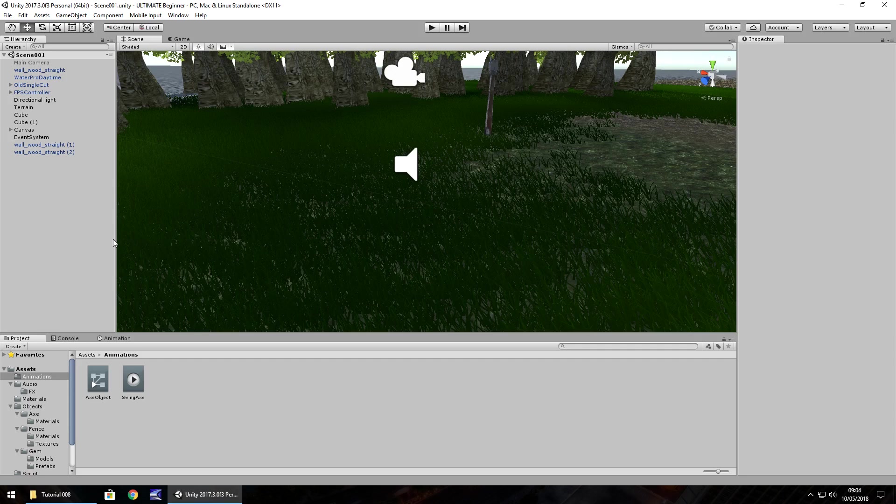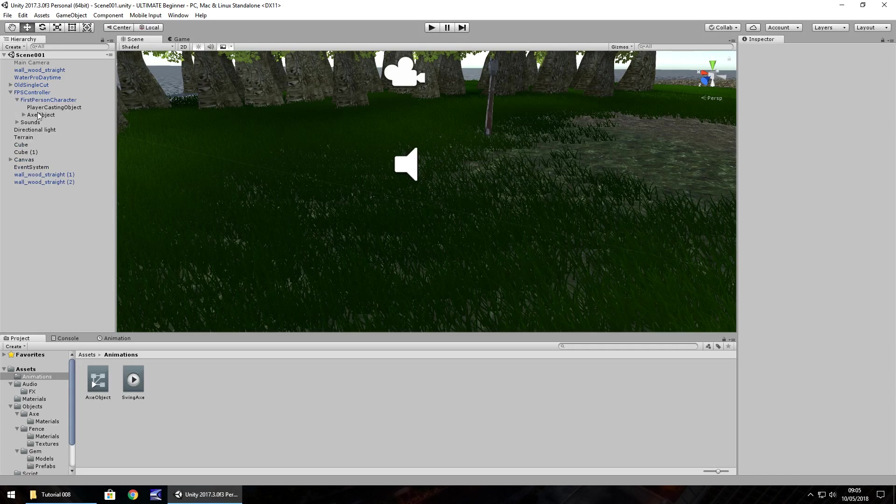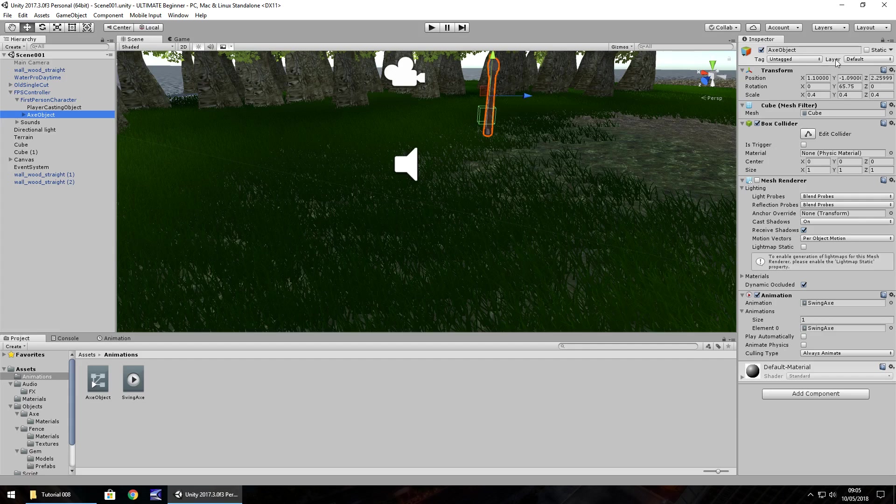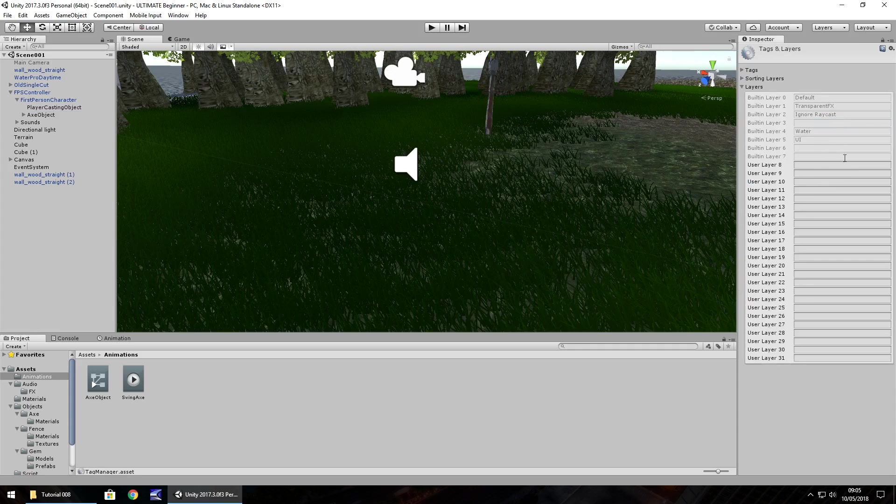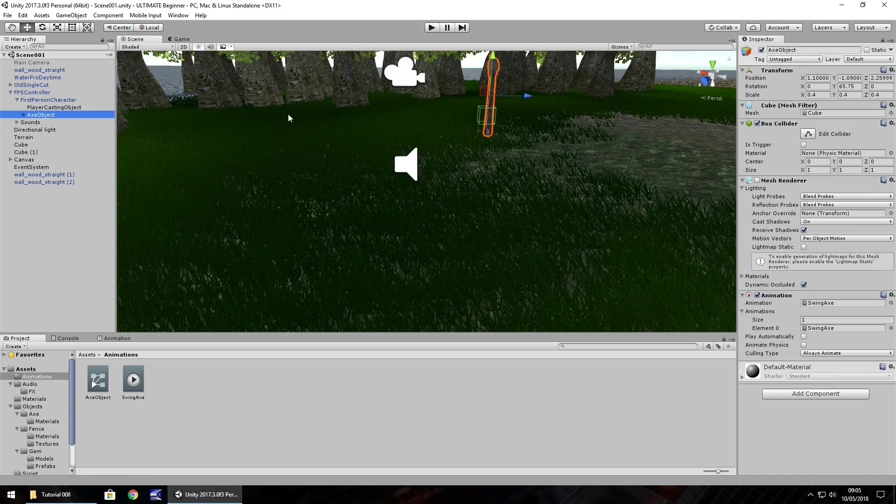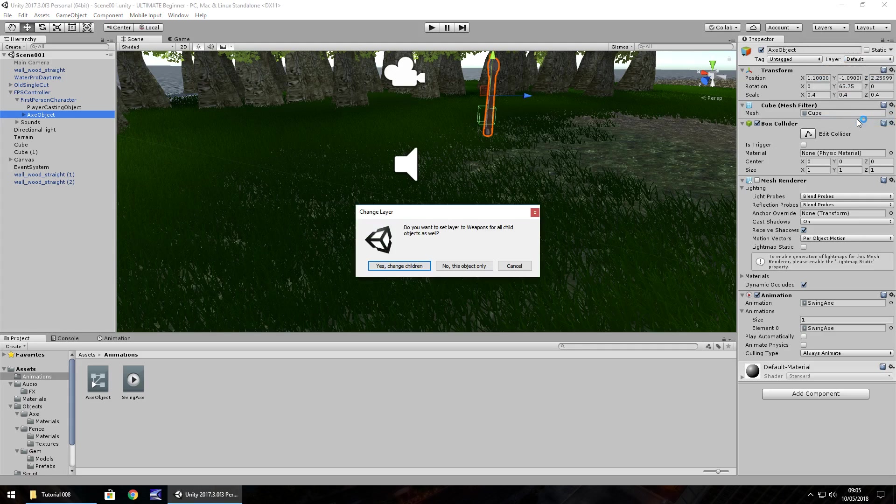Layers are a way that we can provide an extra camera to render a certain layer so we do not clip our weapon into objects. If we go to our weapon on the FPS controller, FPS character, axe object, we can add this to a separate layer. Click on default, add layer, let's use layer 10 and call this one weapons. Hit enter, click back on our axe, click default again, click on weapons, and yes change children.